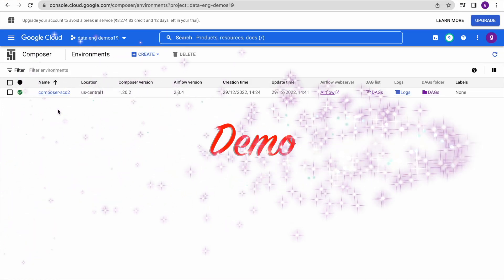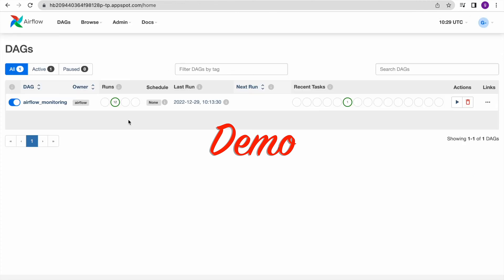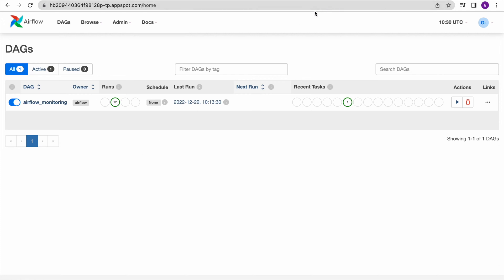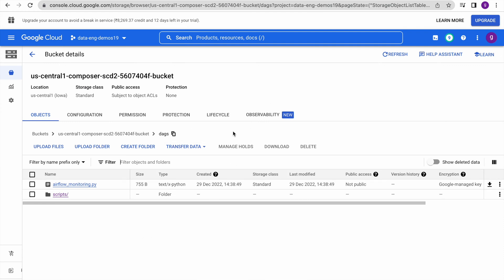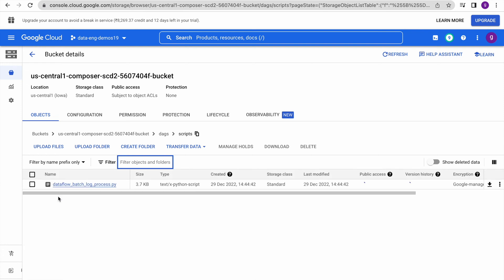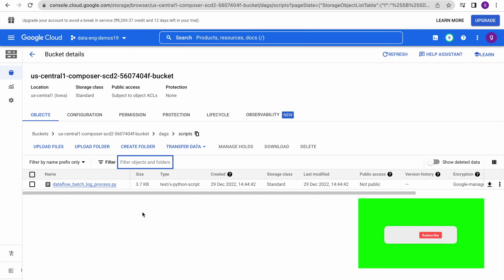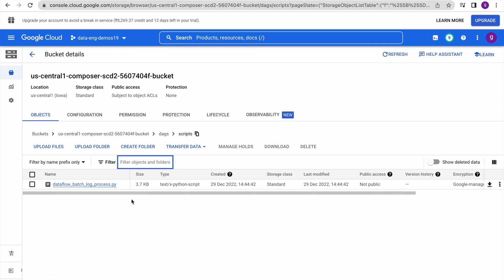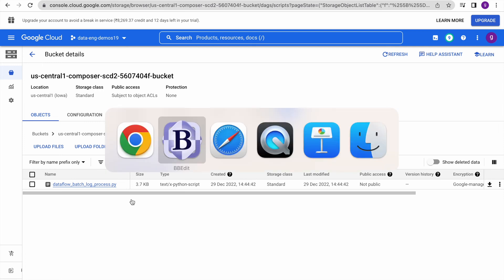This is the Composer environment we've been using. I have the Airflow Web UI open to monitor our DAGs, and we also have a DAGs folder where we deploy our DAGs. I've created a subfolder inside the DAGs folder where I'll place the Apache Beam batch job Python script. Composer always reads Python or Bash scripts from its DAGs folder, and you can create subfolders — just specify that path in the DAG so it will read the file and trigger the pipeline in the Dataflow environment.